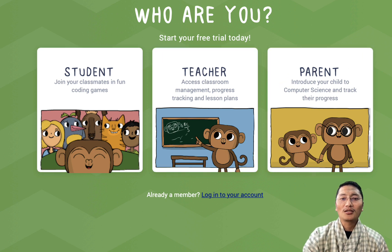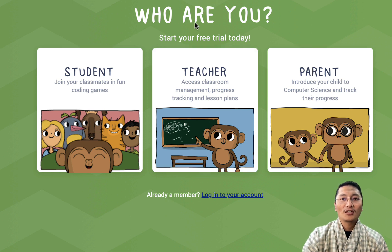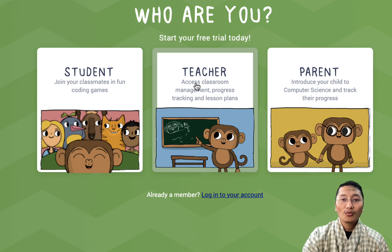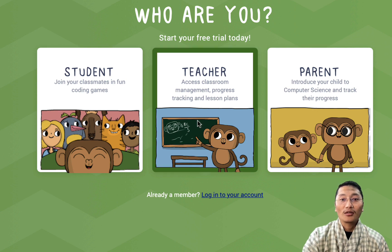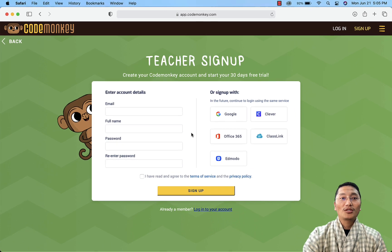In our case, we are going to sign up as a teacher, so click on 'Teacher'. Before that, note that this is a free trial account and the trial duration will start from the day you begin. Click on the teacher trial account.